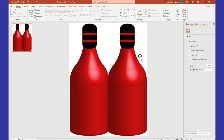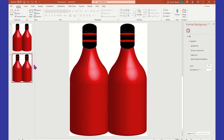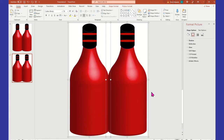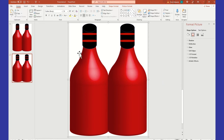Now we have the front and the back of our card. The next thing is to duplicate the slide — right-click and select Duplicate Slide. We're going to get this second slide ready for the inside of our card. Click in the gray area, highlight both bottles, then right-click and Group so that they move together.